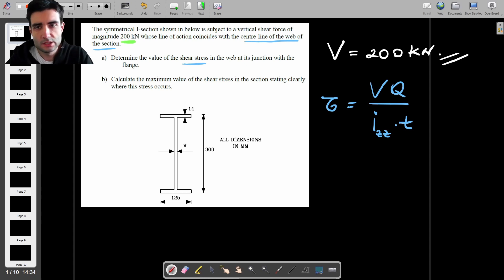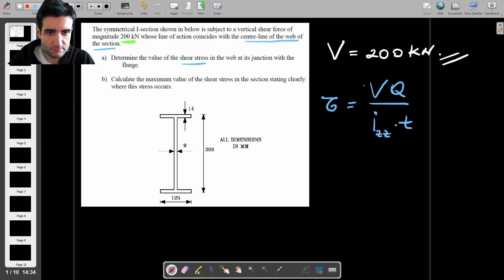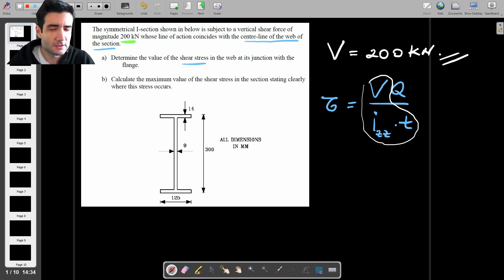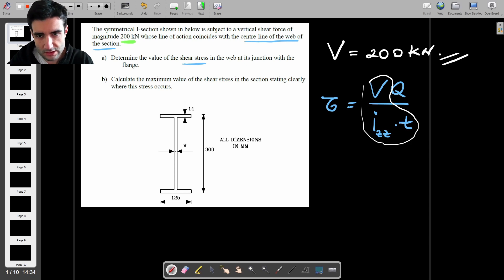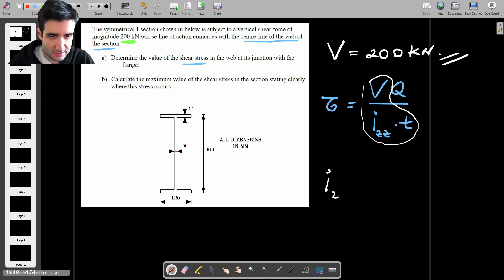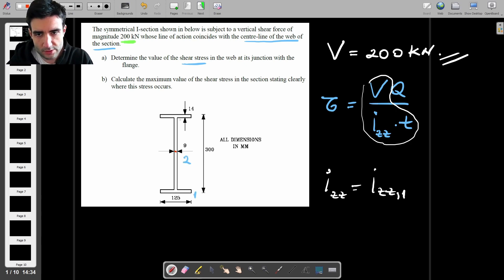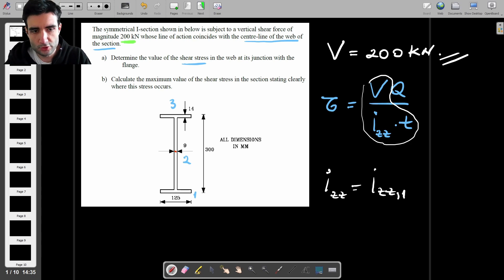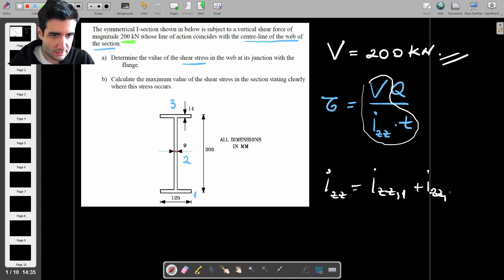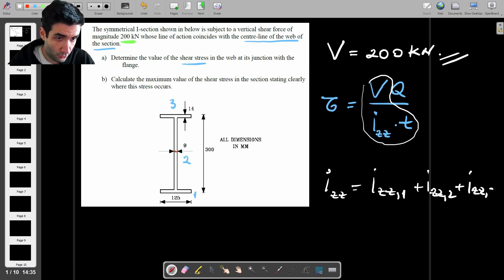We pretty much know most of the variables, except we don't know the second moment of area, so we'll have to calculate Izz. That shouldn't be too difficult because this section is symmetric, so we automatically know where the centroid is — it's in the middle. So Izz equals Izz1 plus Izz2 plus Izz3, where section 1 is the bottom flange, section 2 is the tall web, and section 3 is the top flange.